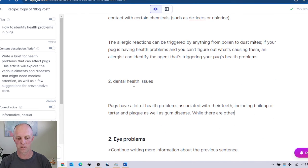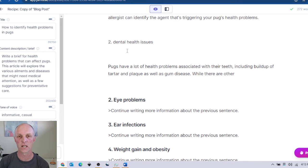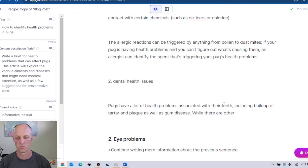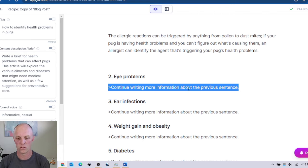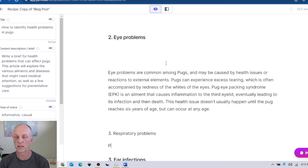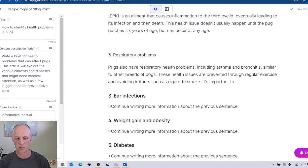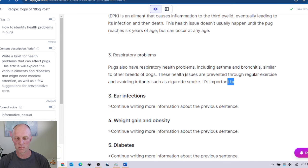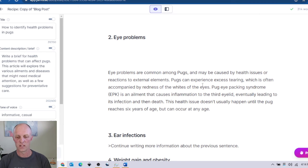You can see Jarvis now jumps into the next health issue — dental health issues. If you like it, add it as an H2; if you don't want it, just delete it. Once we're happy with that we move on to the next point in our outline. Control Enter and Jarvis is already starting to think and should now start producing information about the eye problems that pugs have. Jarvis has provided our first paragraph on eye problems, but then decided to talk about respiratory problems — we don't want that, so we'll delete that information.